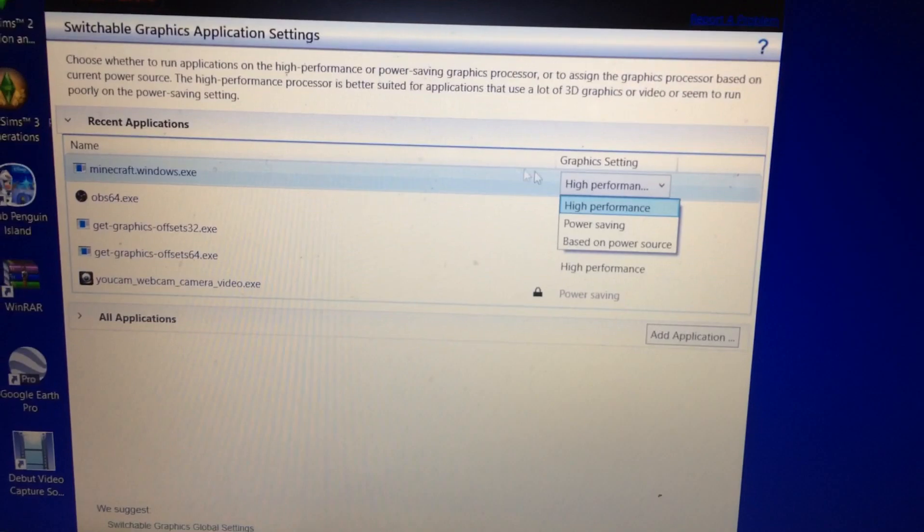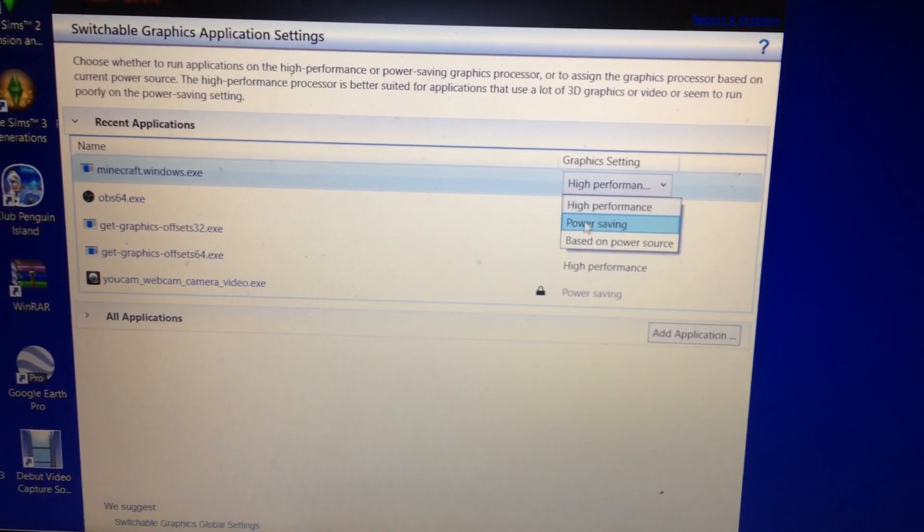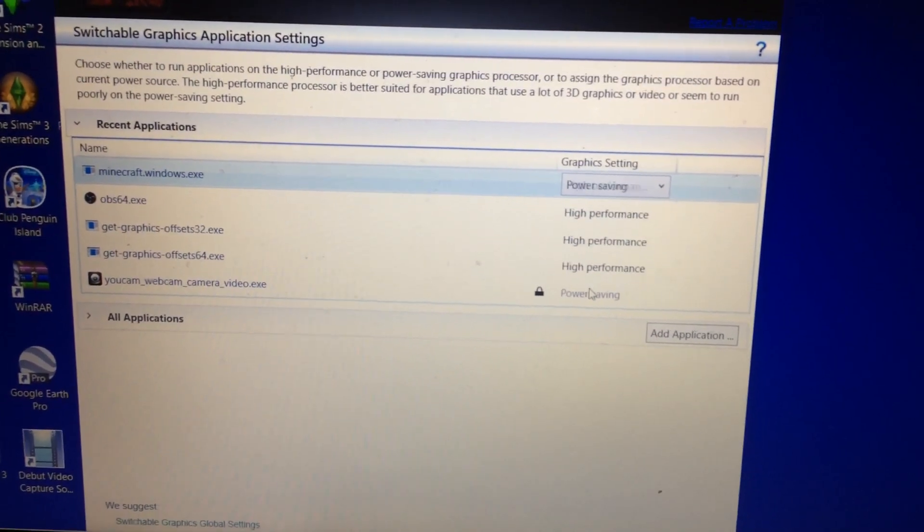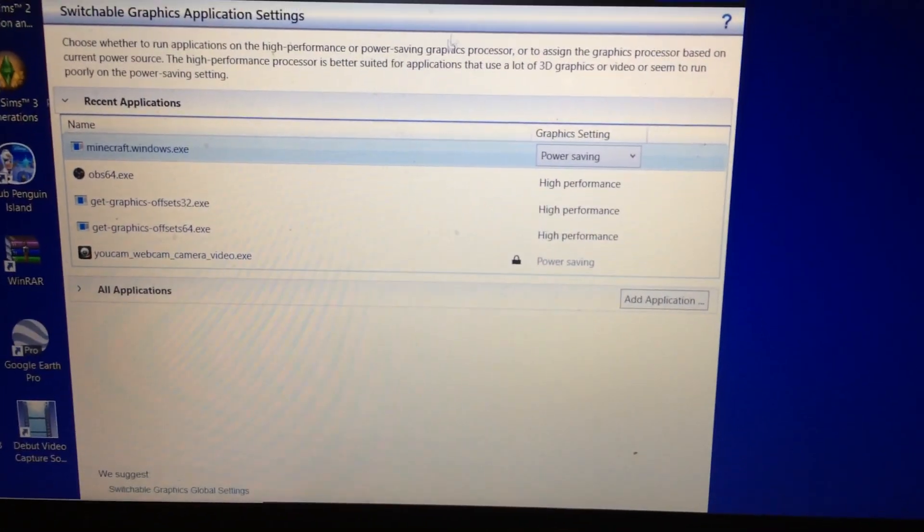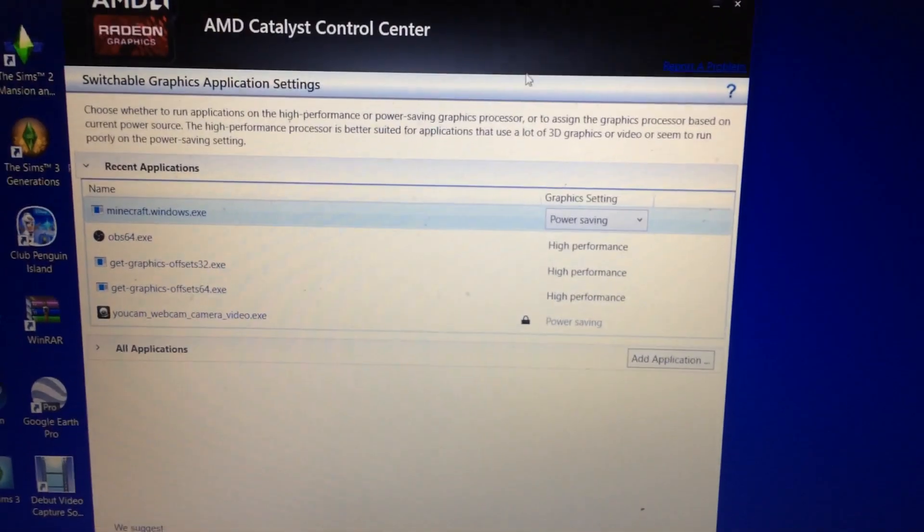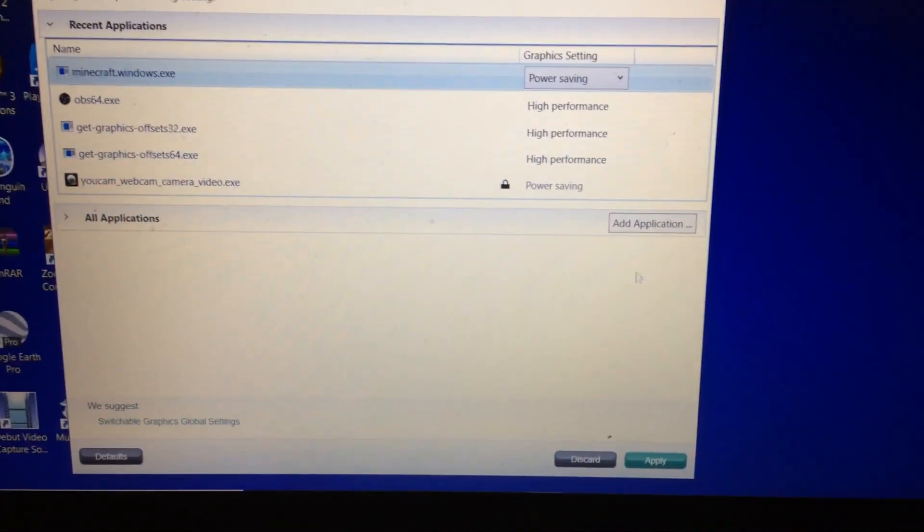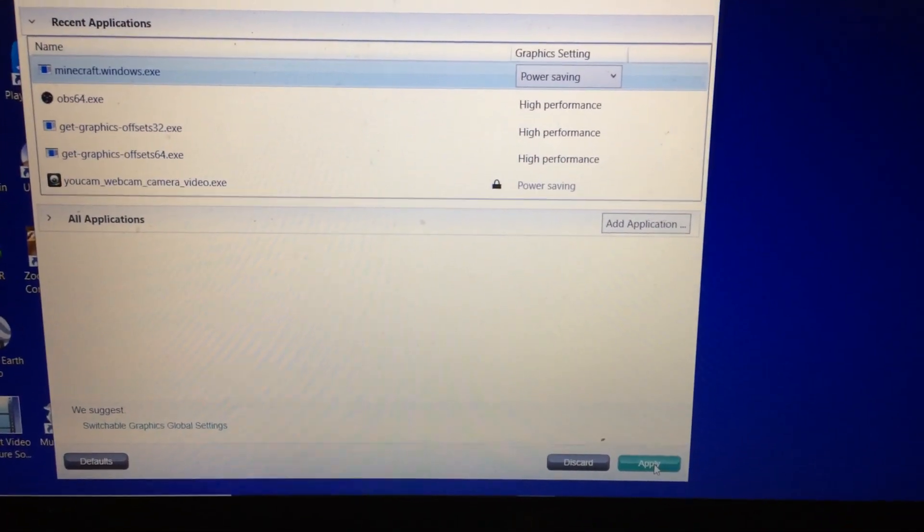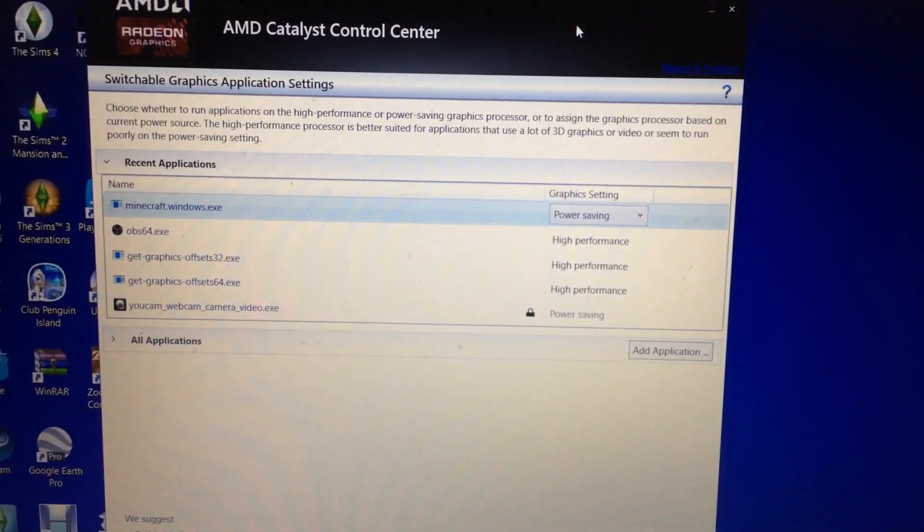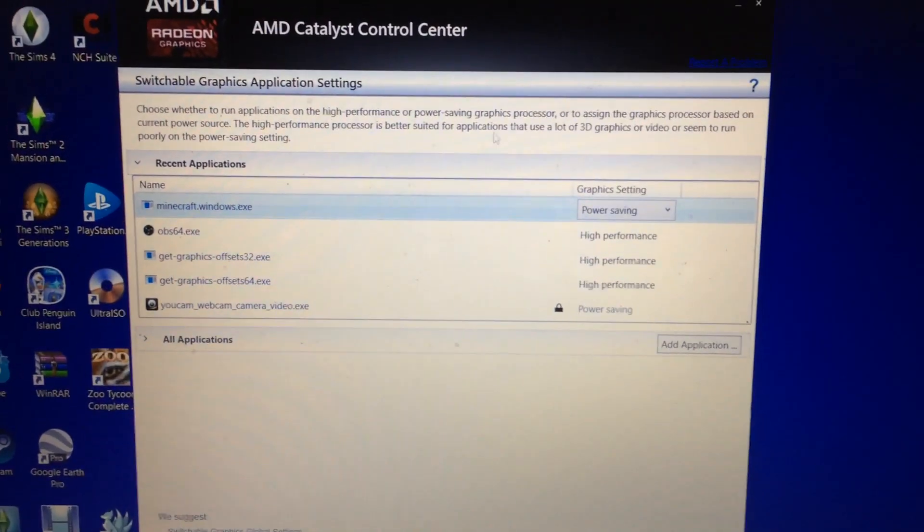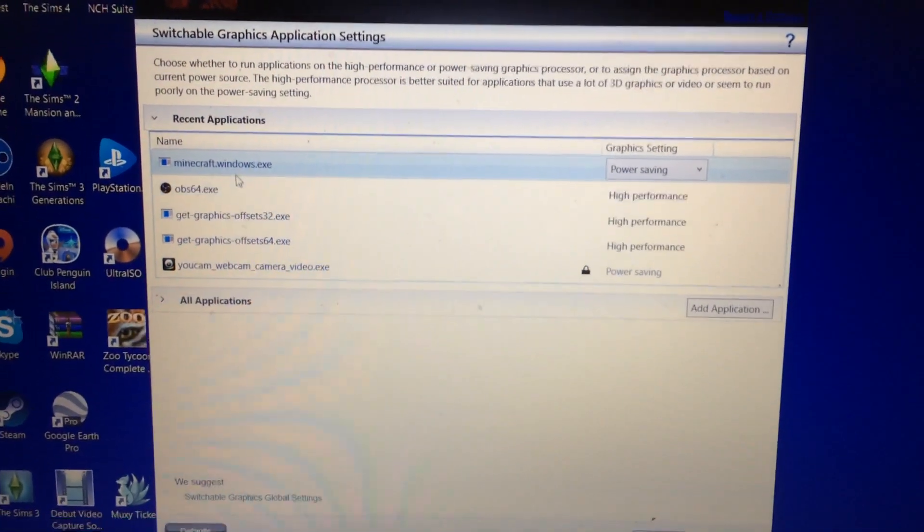To make it work, now it sounds weird, but putting on power saving, you think, oh it's going to make it really slow or something. No, it's actually not, it's actually really good on power saving. And after you choose power saving, it should work fine.